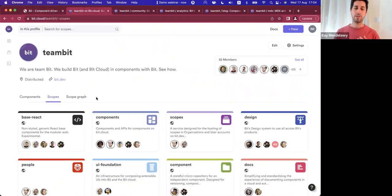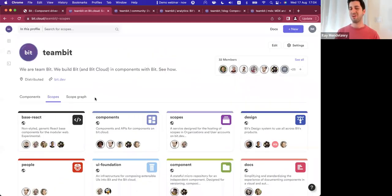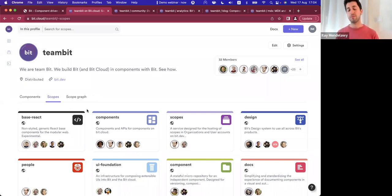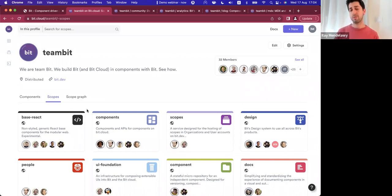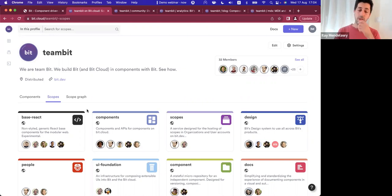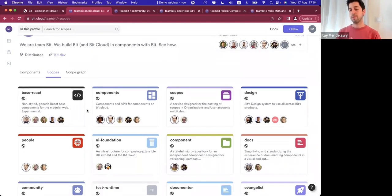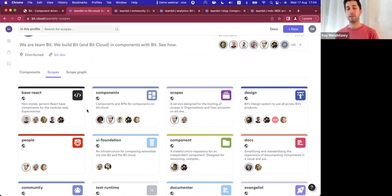I want to start with something that we usually see as almost like a homepage. These are all the scopes that we internally build and maintain. Some of them are open source scopes for Bit and Open Source. Some of them are for the proprietary engine that drives BitCloud. Each scope is essentially a specific business domain.